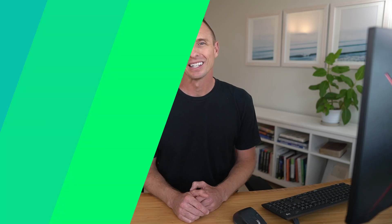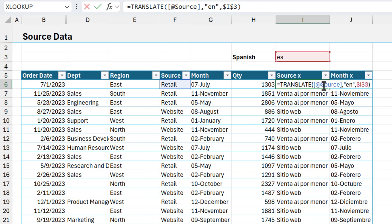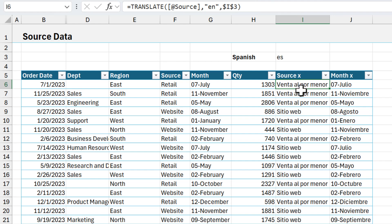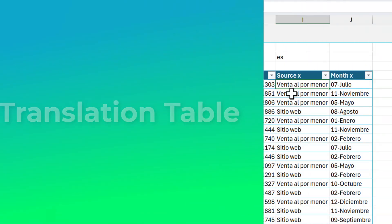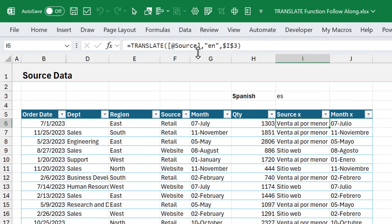Next we'll look at how to make this setup more efficient and also work when you're not online. The translate function requires an internet connection. Also, right now translate is doing a translation for every single cell, even though we have many repeating values — we only have three unique values in this column. If you have thousands or hundreds of thousands of rows, that causes translate to do all those translations multiple times, which is a waste of resources. So we need to create a translation table, and we're going to start with Power Query.